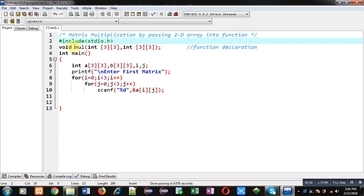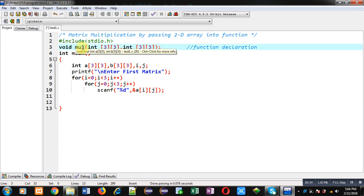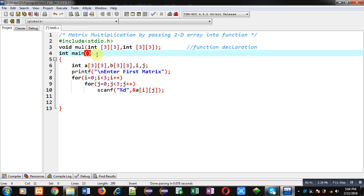Which includes header file. Then I have declared a function 'mul' which will receive two arguments as 2D array of integer type and its return type is void. Then inside main function I have declared two 2D arrays a and b, and two variables i, j.